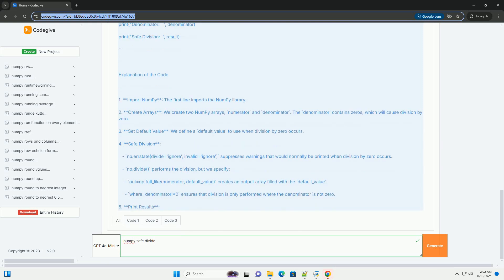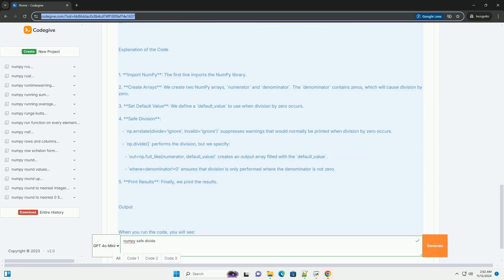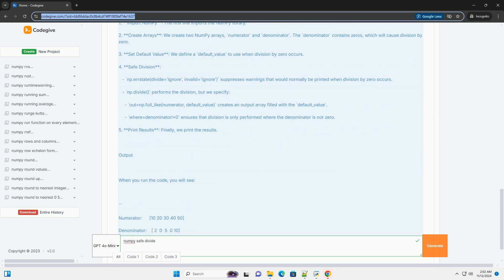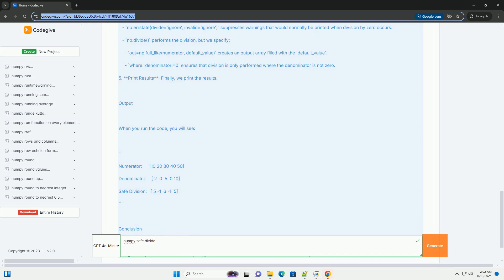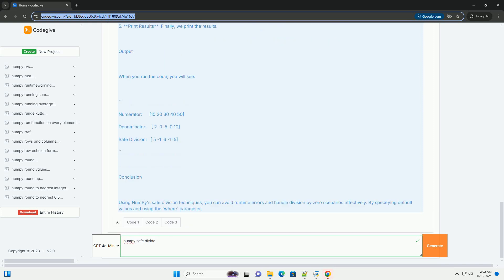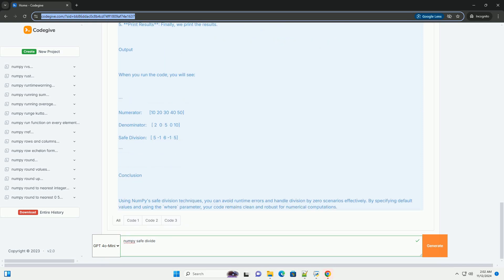What is safe division? Safe division is a method that ensures that division operations do not result in undefined values like NaN or INF. It allows you to specify a default value to return when division by zero occurs.